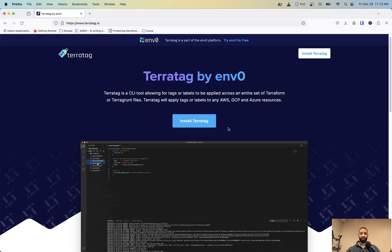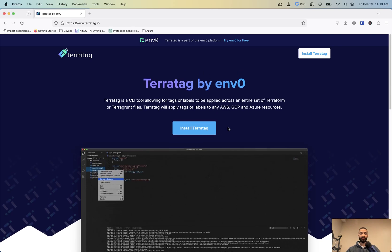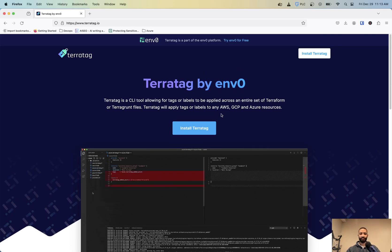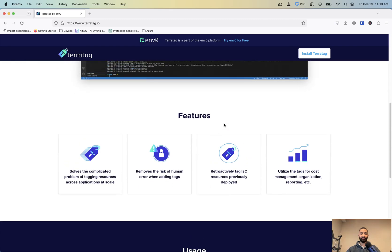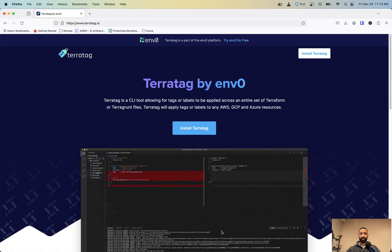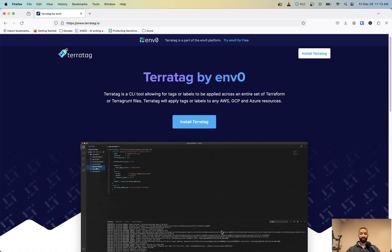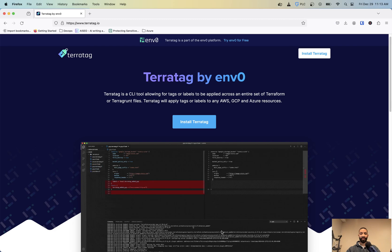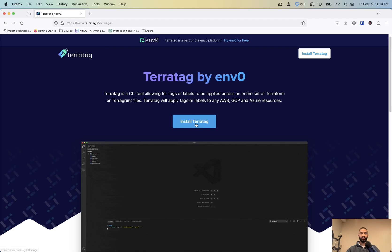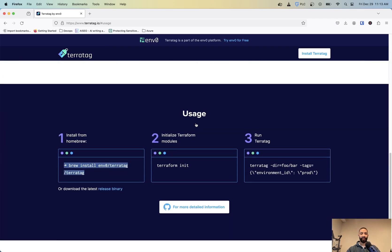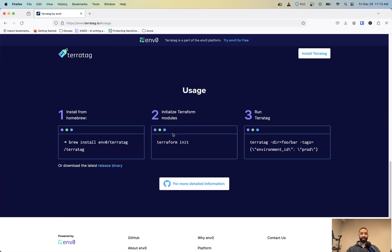So we're going to show you here, it's a real simple setup. So if you already have Terraform installed and everything, this will just make the process a lot easier. So if we go to TerraTag.io and you click on install TerraTag, it's going to take you down here. And if you're using Linux, it's a lot easier. Or they got some binaries here.